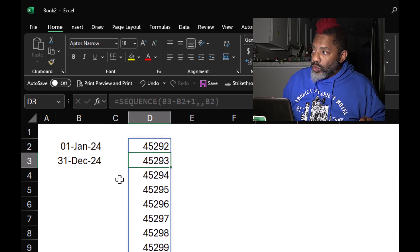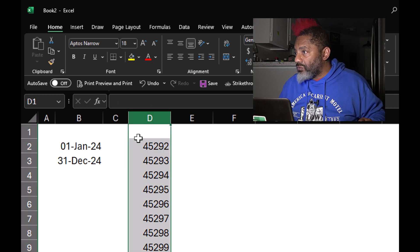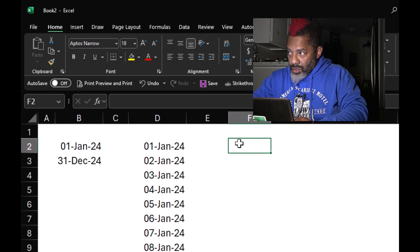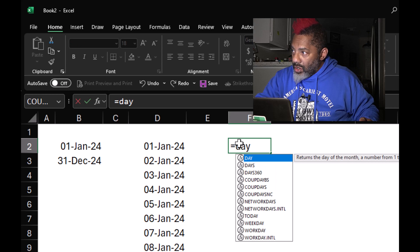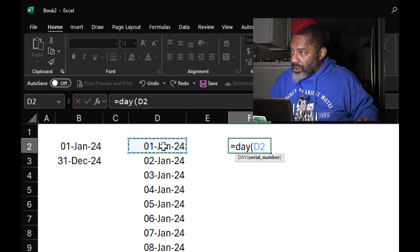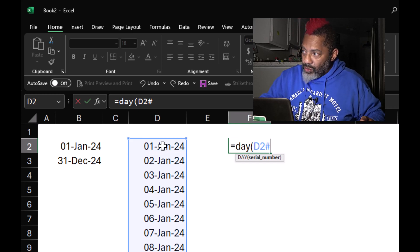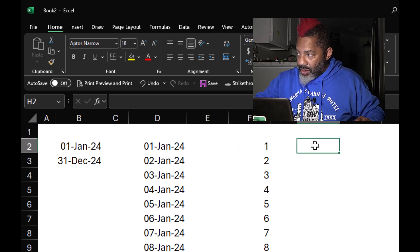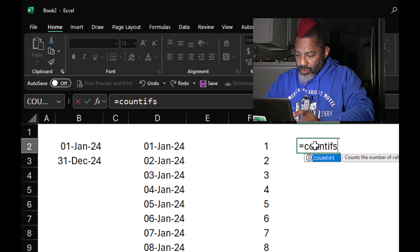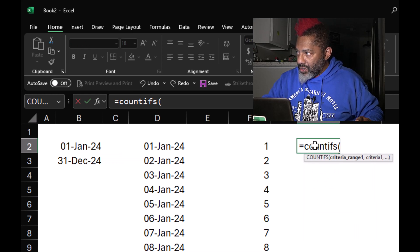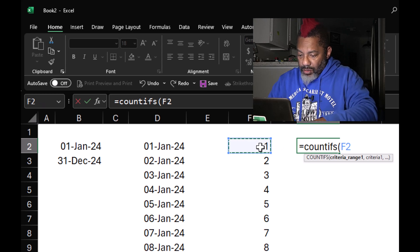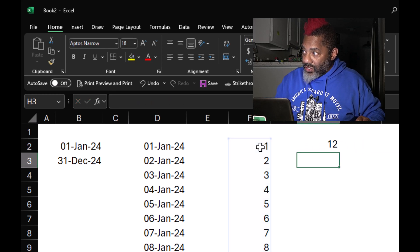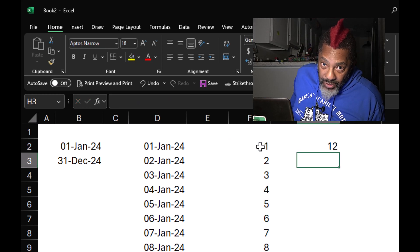Change the format — I'm going to use this paintbrush. Equals DAY, open parentheses, right here D2, need the pound sign to capture the whole array, close parentheses, and enter. Next, equals COUNTIFS, open parentheses, criteria range — I need the pound sign — comma, close parentheses, enter. 12 seconds in a year.